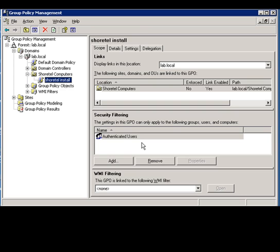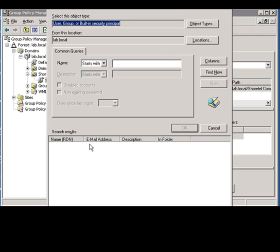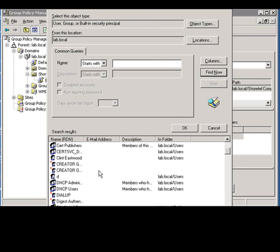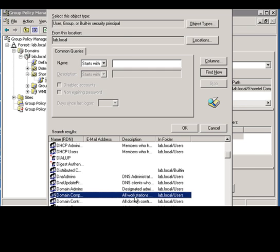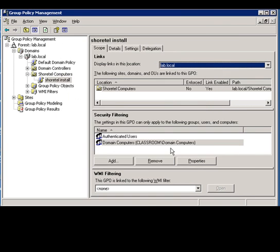And this is where we need to add in the security filtering a section for computers, because this is a computer based configuration. We're just going to go to add, find domain computers, and apply it to the group policy field.